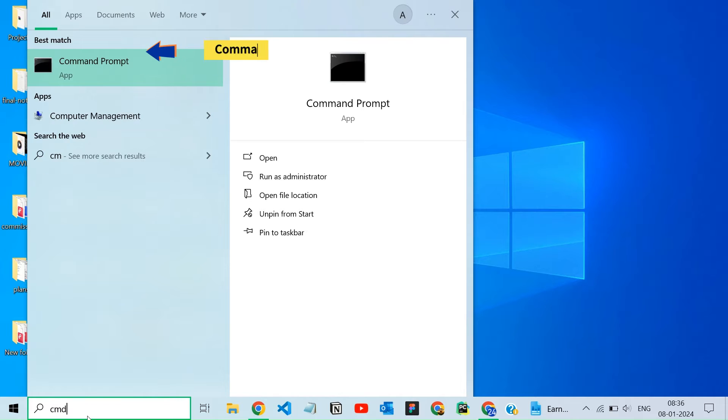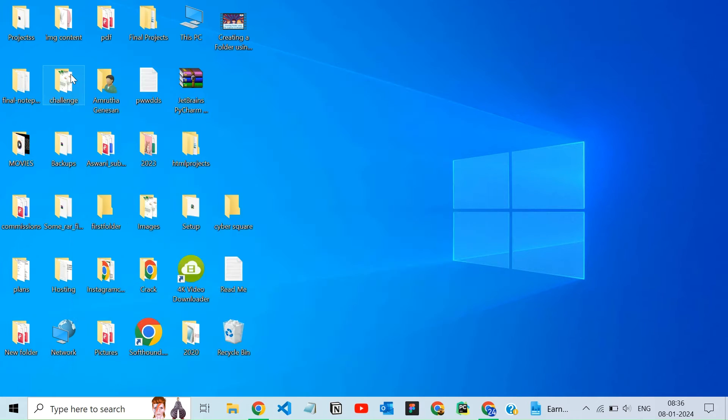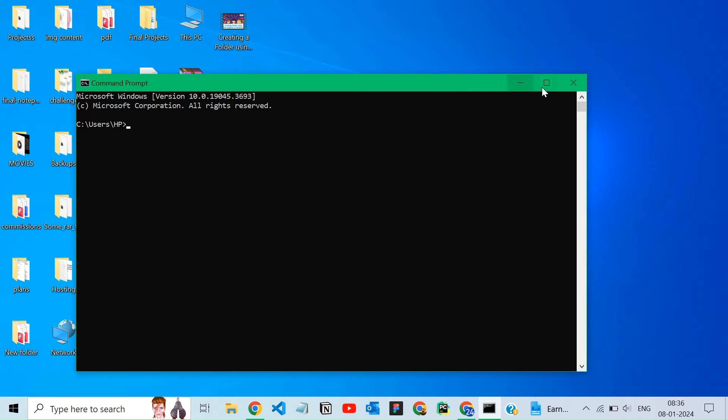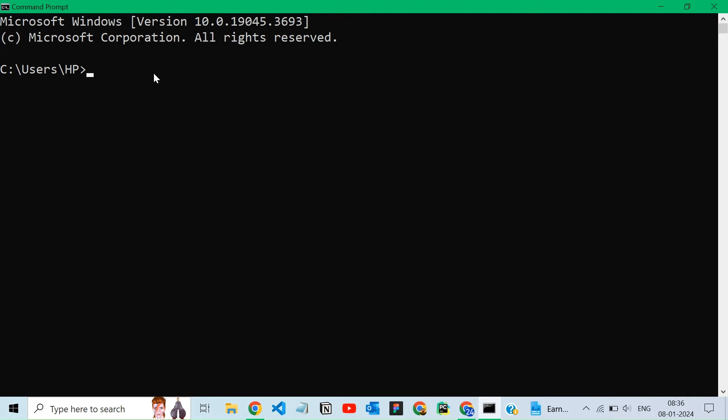To create a folder on your desktop, you have two methods. Begin by opening the command prompt. Once open, type cd desktop to navigate directly to your desktop.